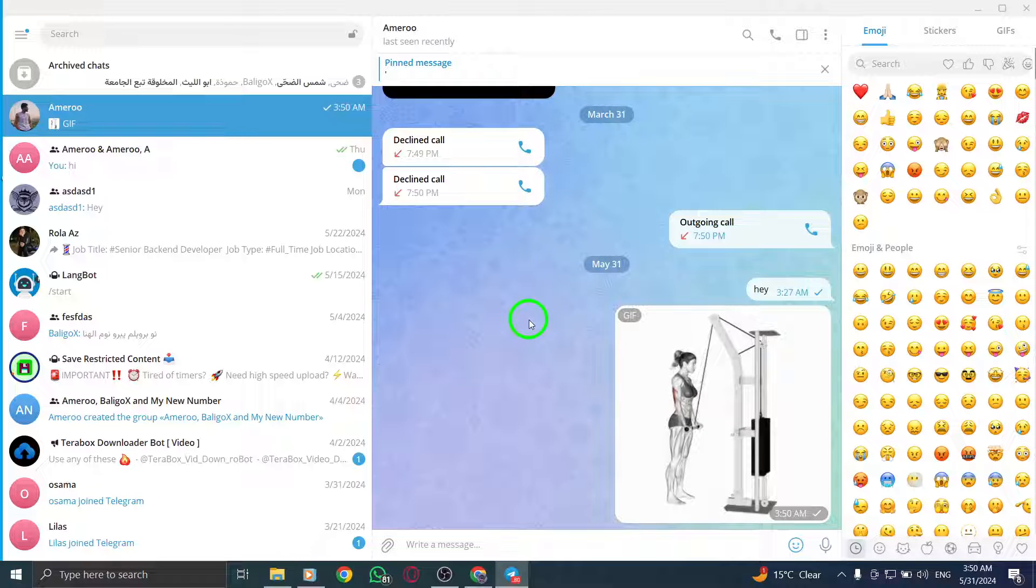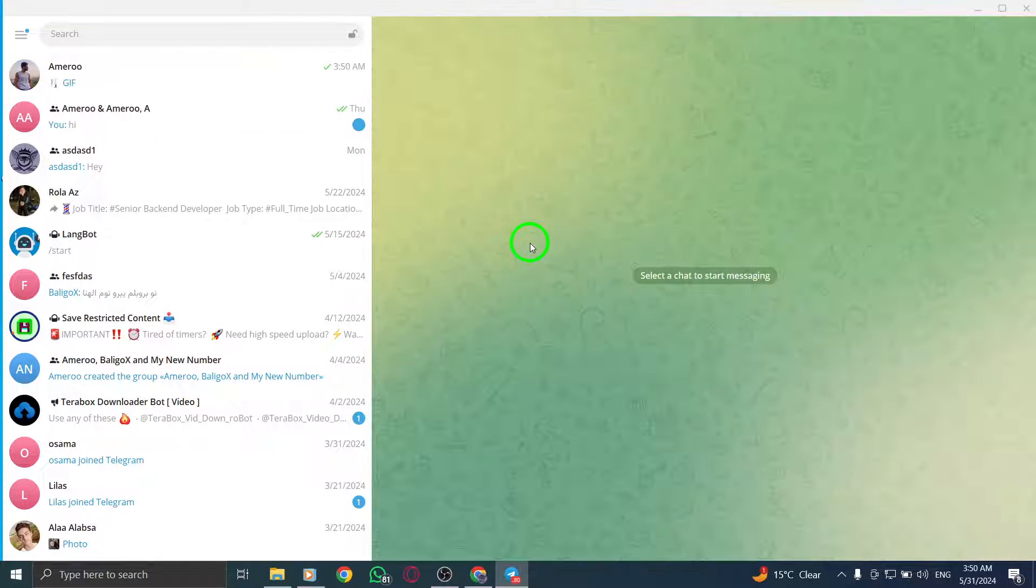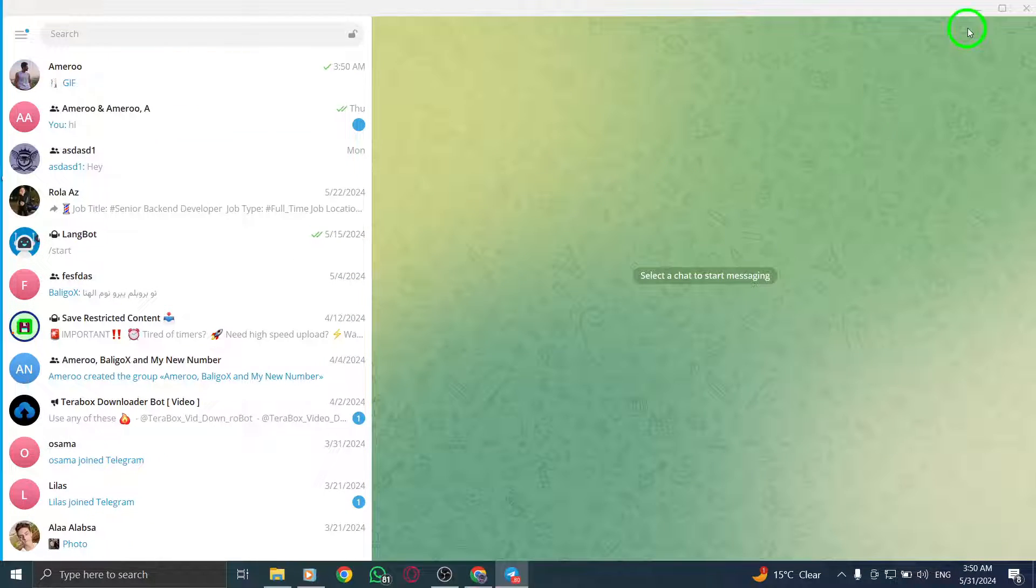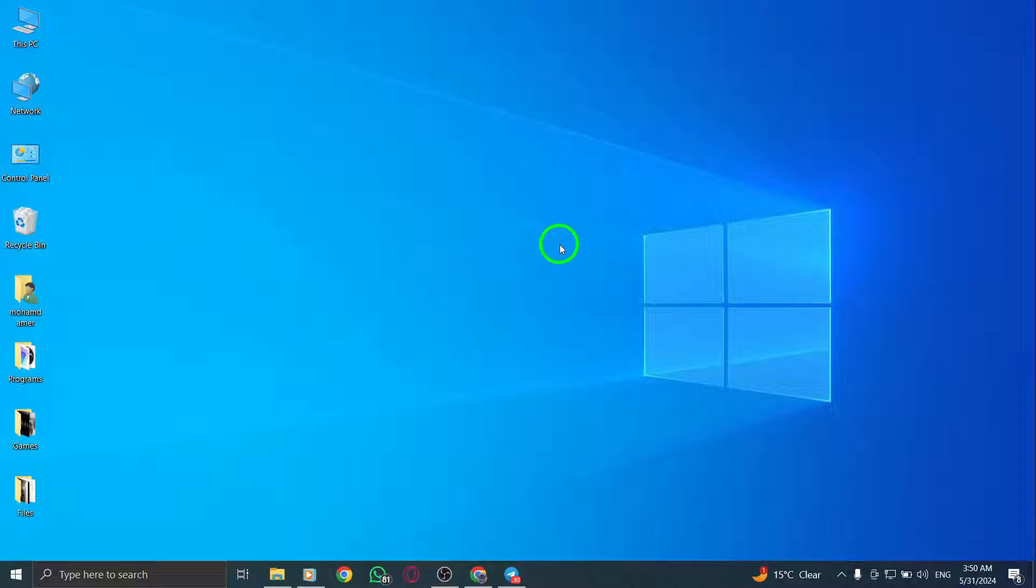By following these simple steps, you can easily share GIFs on Telegram using your PC. GIFs are a great way to express emotions, reactions or simply add some fun to your chats.